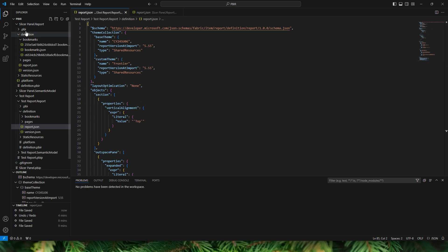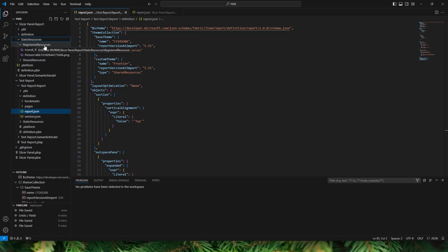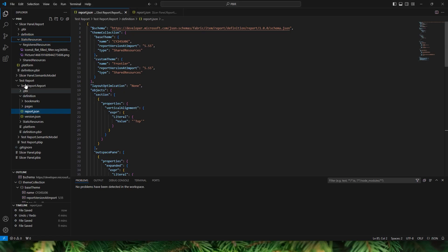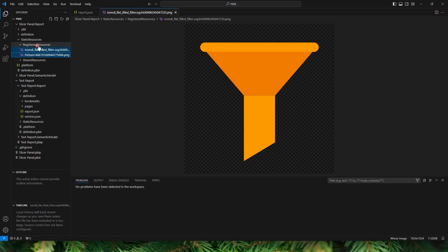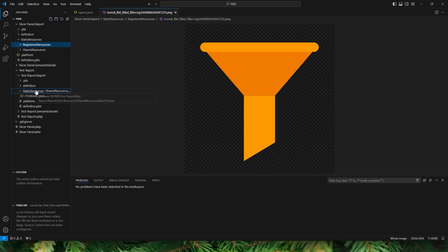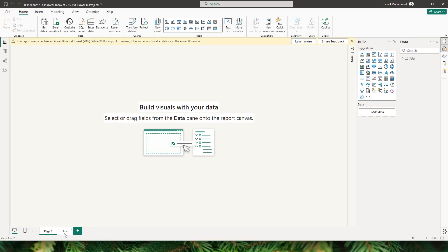One more thing to do: go back to the Slicer Panel Report and you'll find a folder called Static Resources. Under Static Resources there's a Registered Resources folder containing the background image and the slicer icon. Select the Registered Resources folder, copy it, and navigate to the test report's Static Resources folder, then right-click and paste. Now click Save, go back to the test report PBIP file — note it's always just 1KB since it references data in the report and semantic model folders — and double-click to open it. Navigate to the Slicer tab.